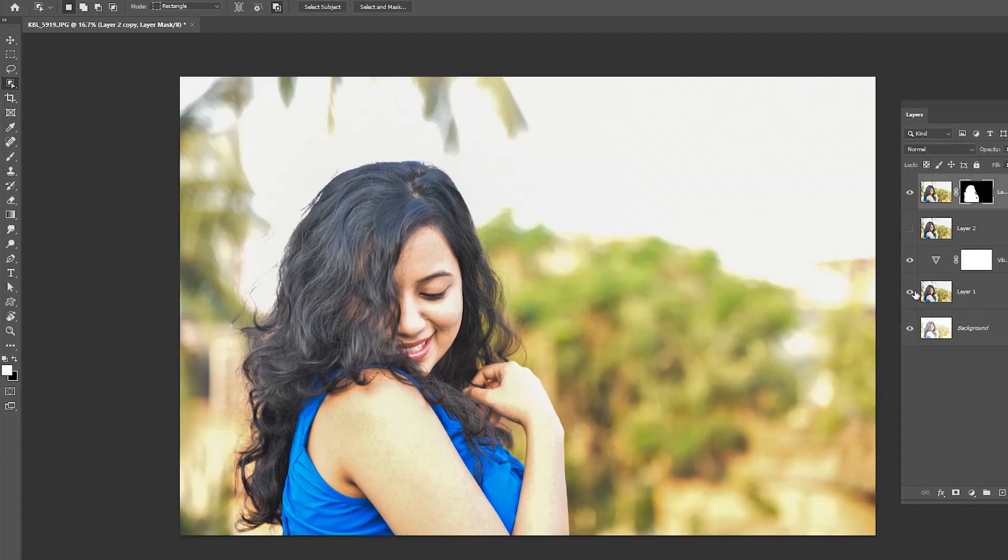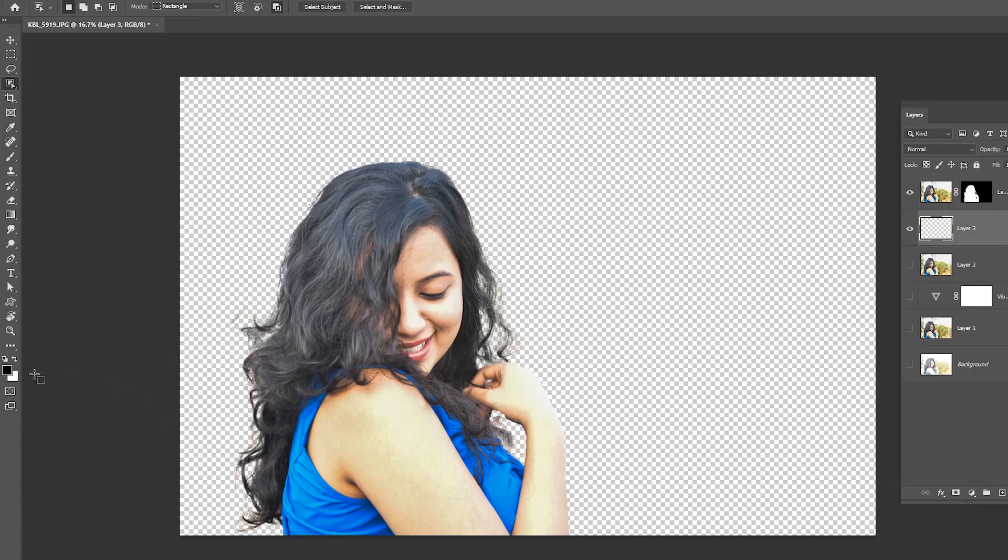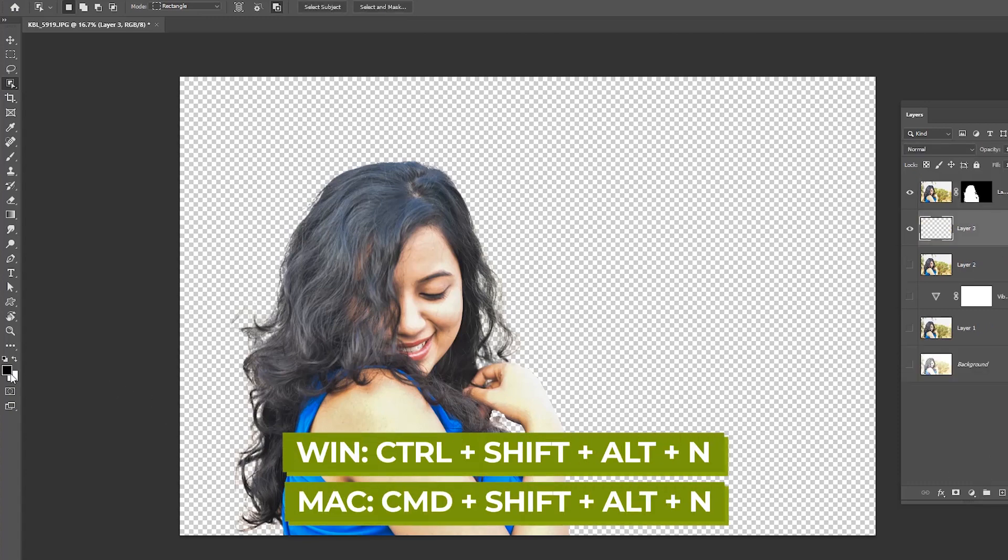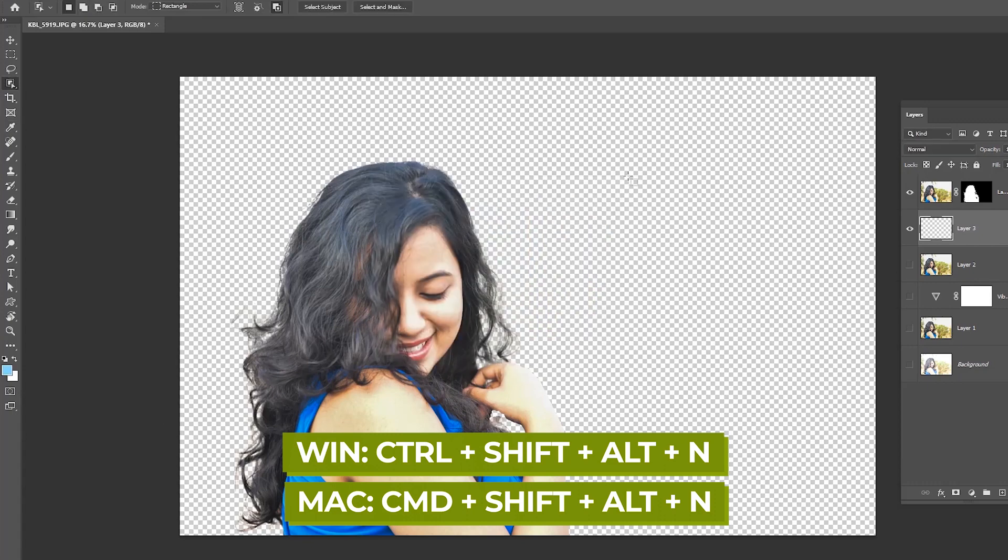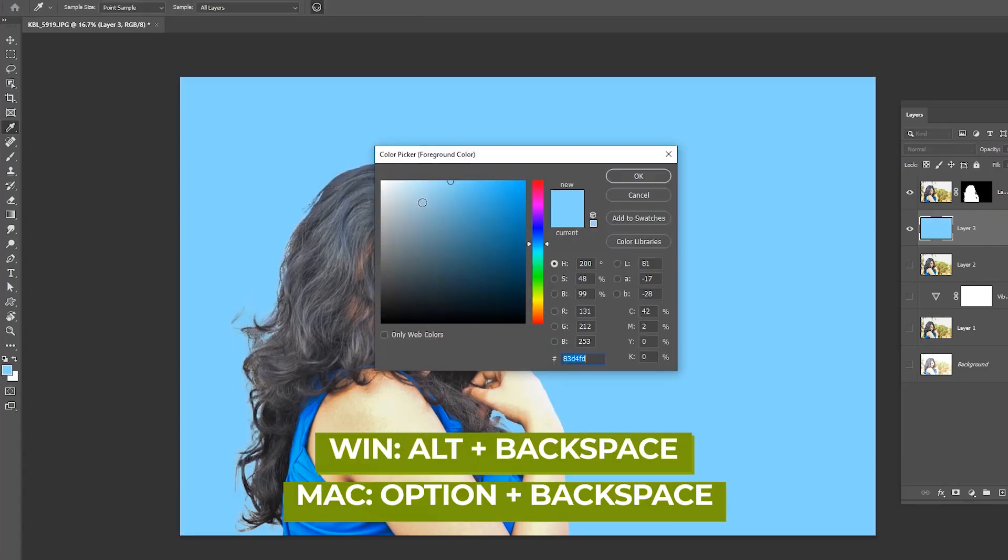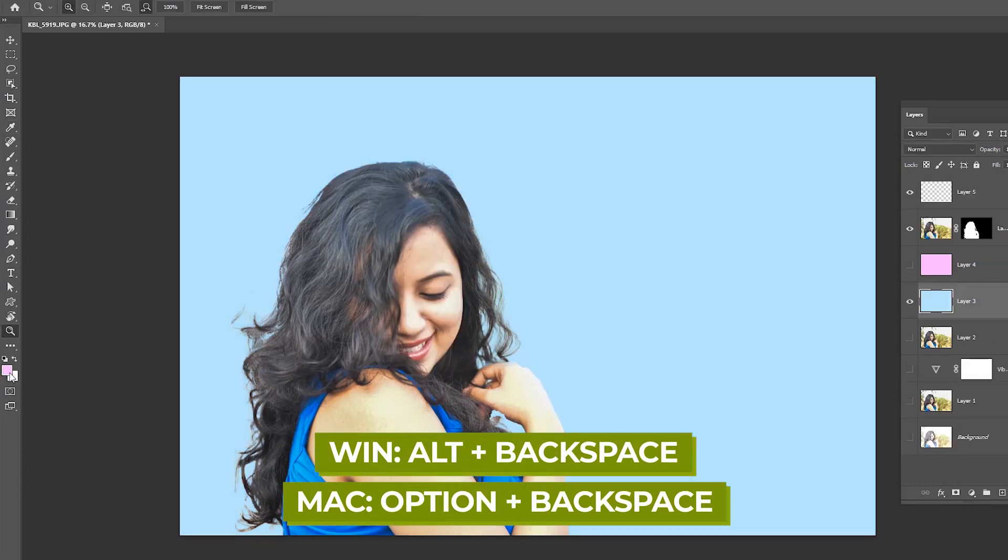Hide other layers except this new layer. Voila, you got the transparent background behind the hair! Create a new layer using Shift+Ctrl+Alt+N and use the desired color. Use Alt+Backspace for foreground color.